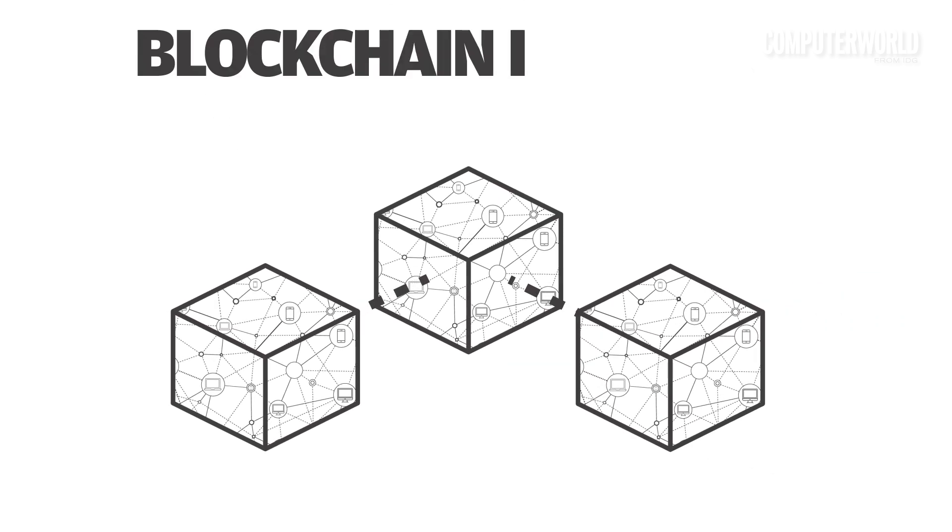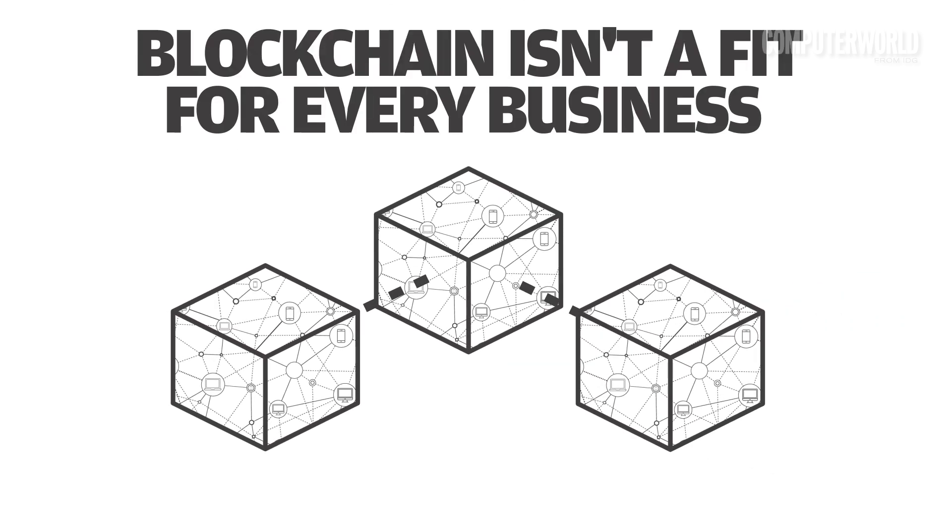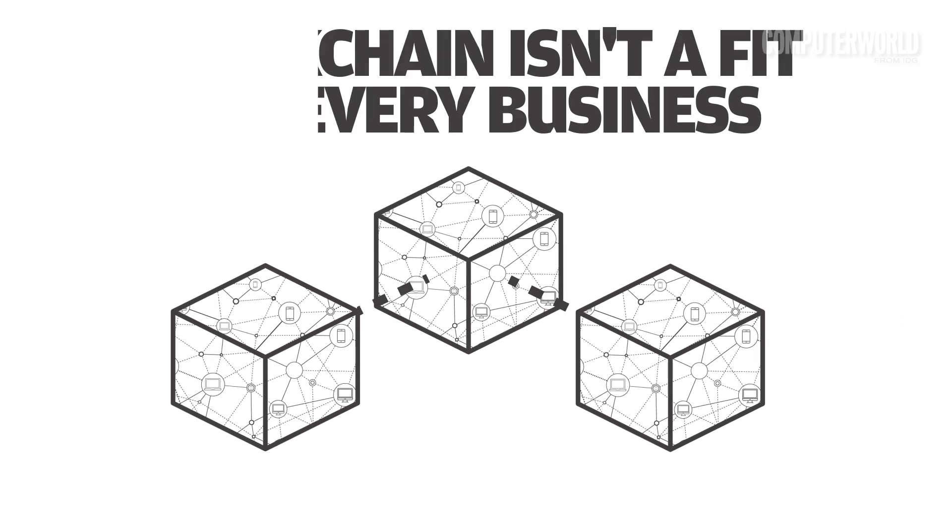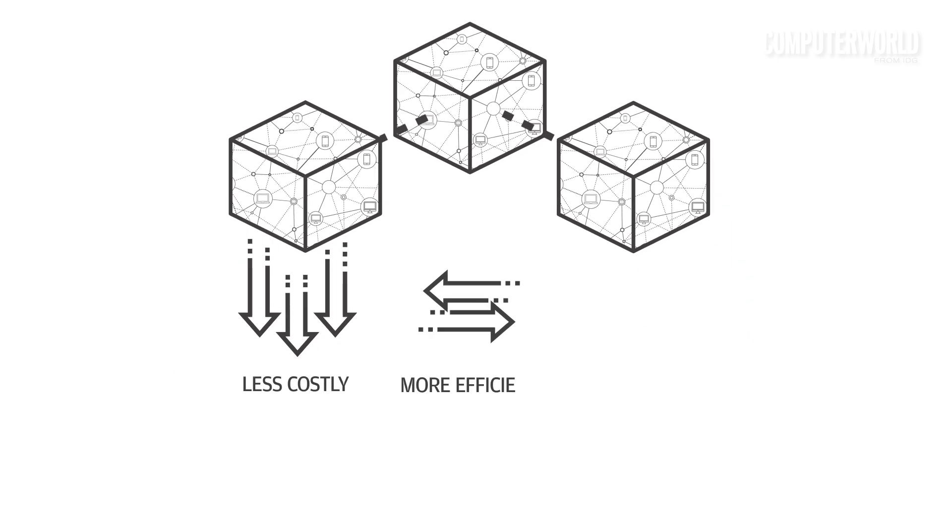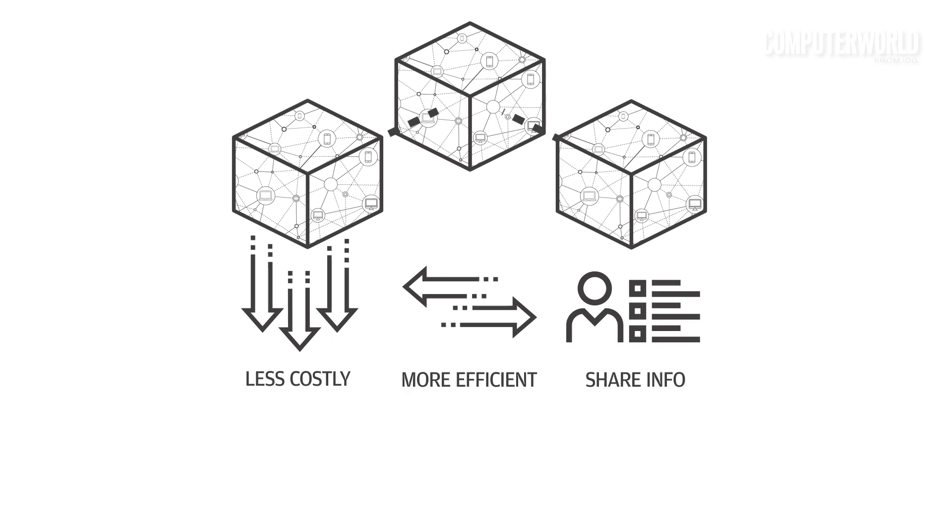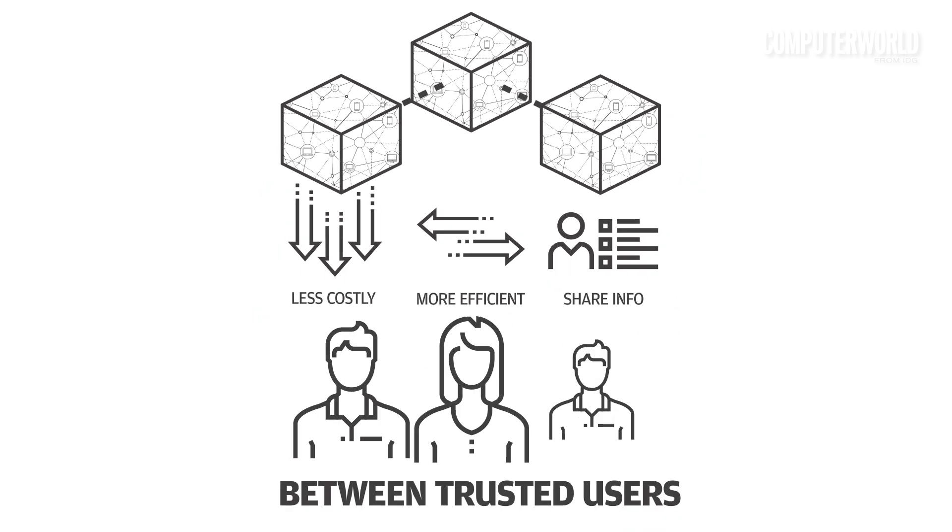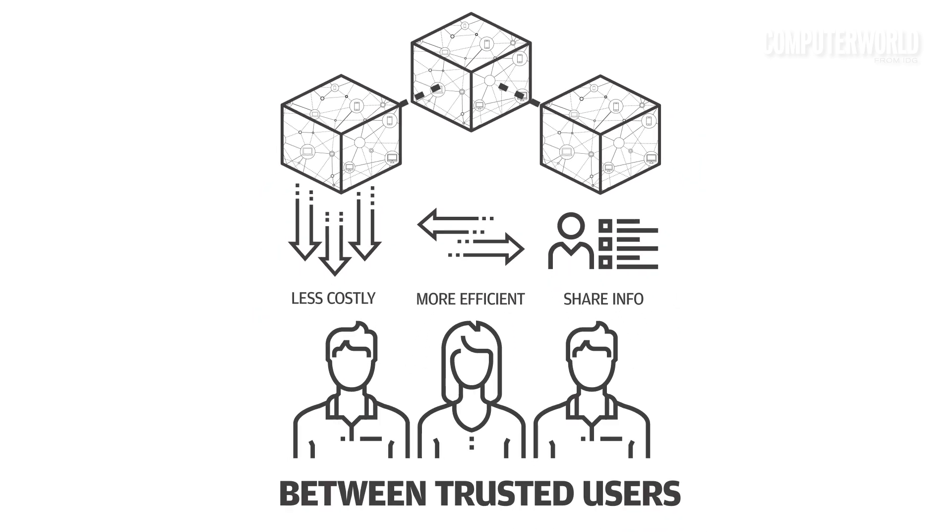Experts and analysts also warn that technology isn't fit for every transactional business process. But the technology does represent a method for creating a less costly and more efficient way to share information between trusted users, and vendors are rushing to address their clients' questions about it.